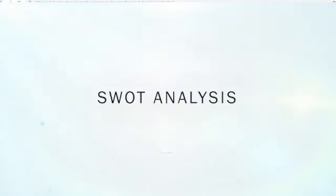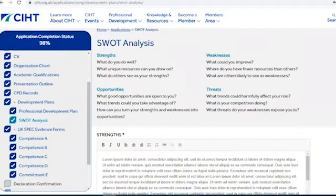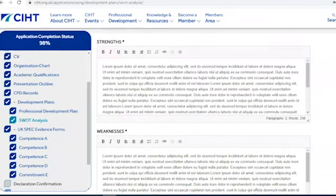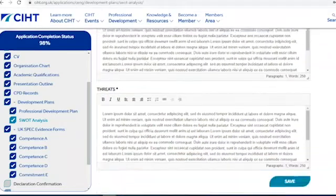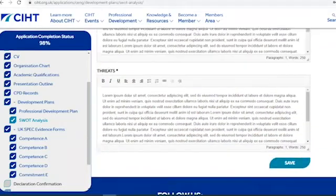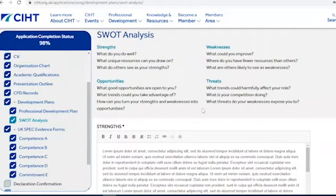You also need to complete a SWOT analysis. You'll have a 250-word limit to complete each of the strengths, weaknesses, opportunities, and threats sections. Please refer to the prompts at the top of the page to help you complete this section. The things you list here might help you to identify the areas you want to work on in your professional development plan.